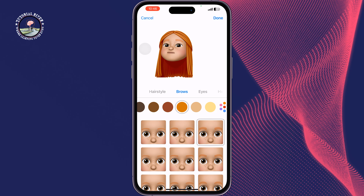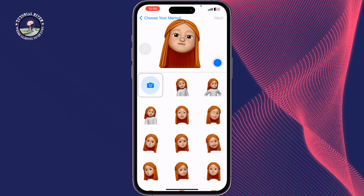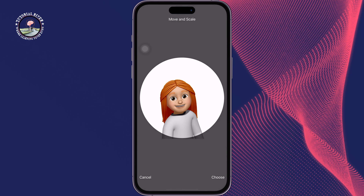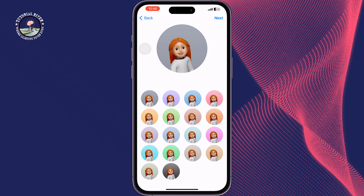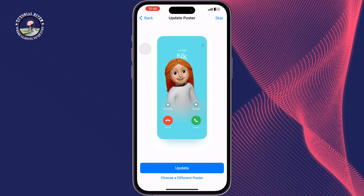Once done, tap on it, select a style, tap on Next, tap on Choose, select a background, and tap on Next.